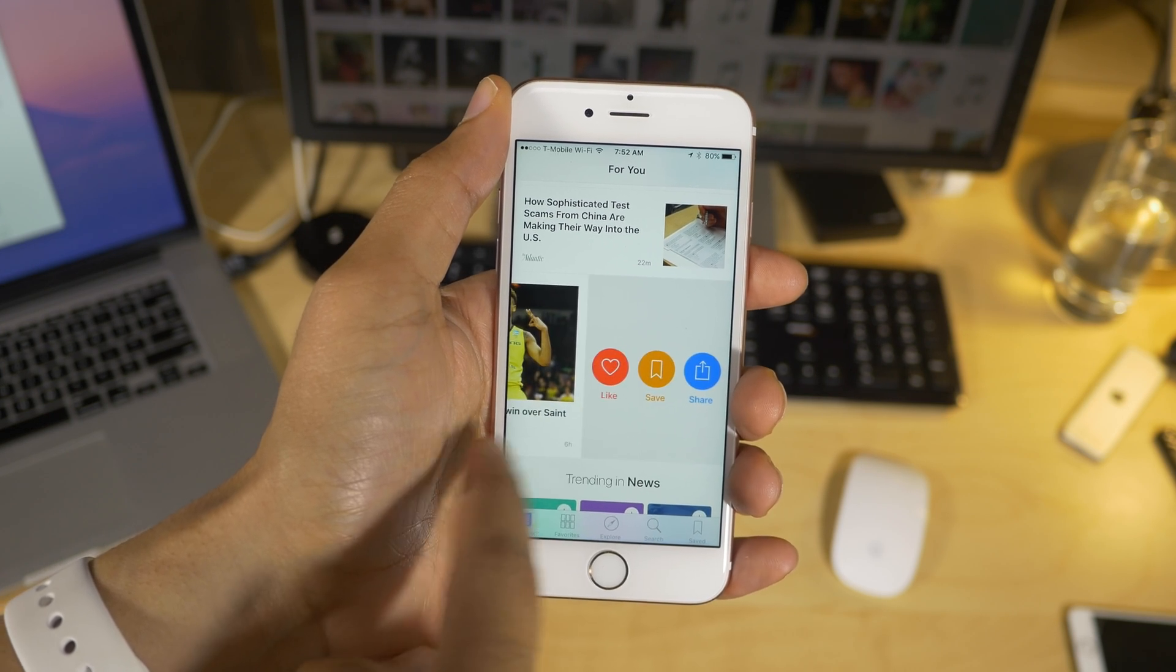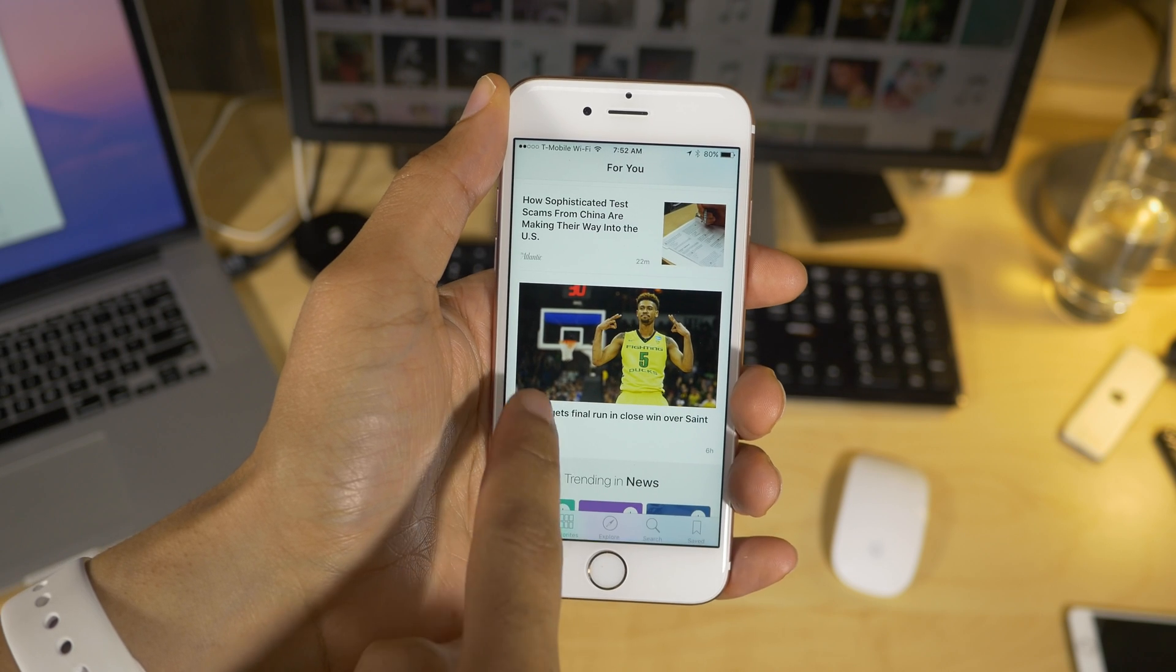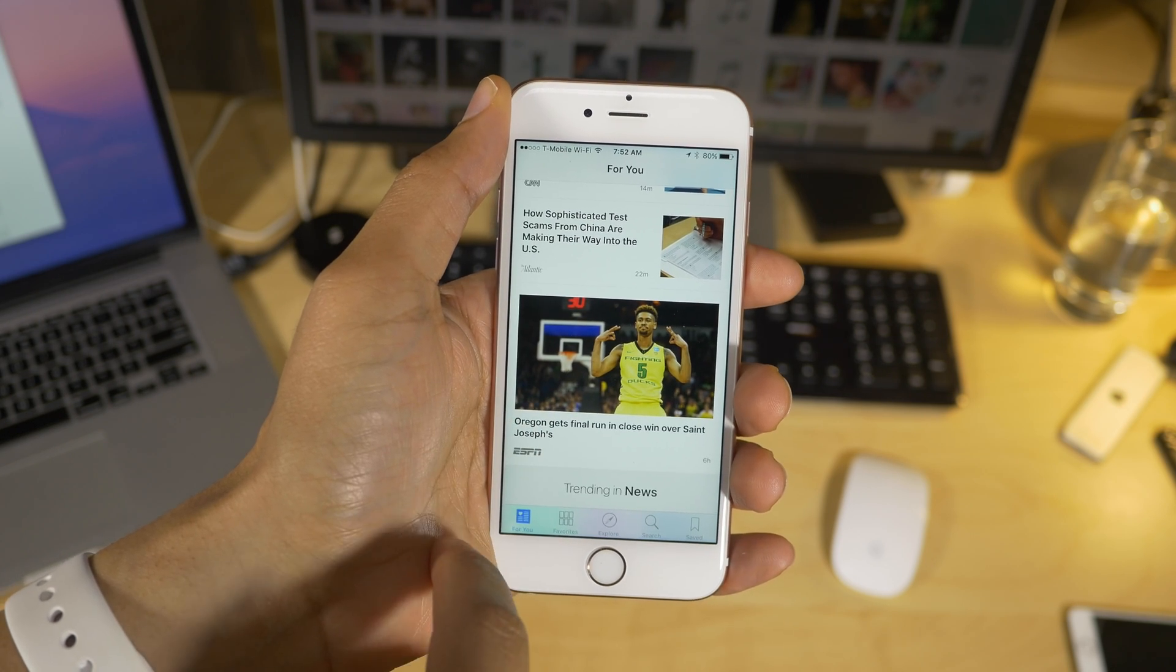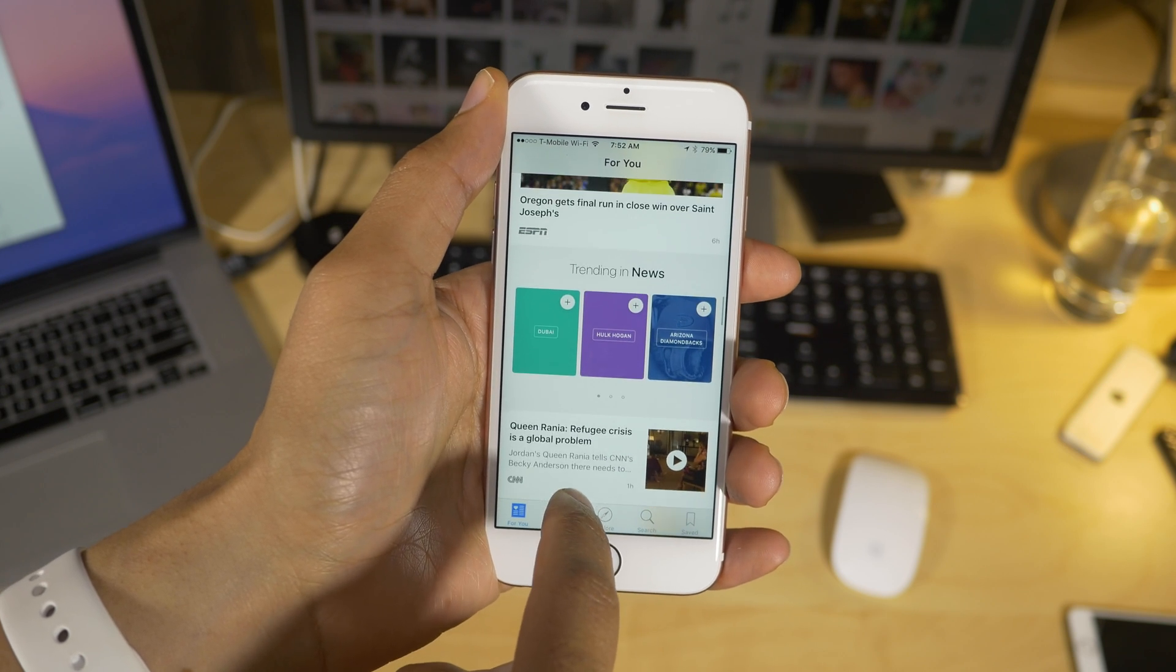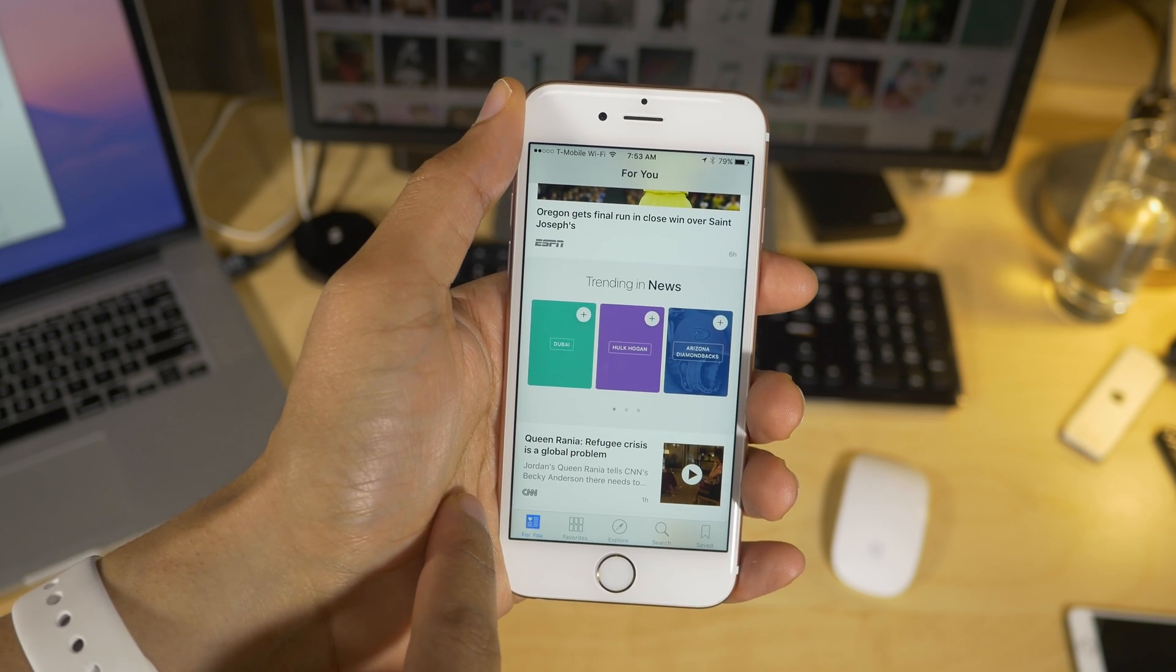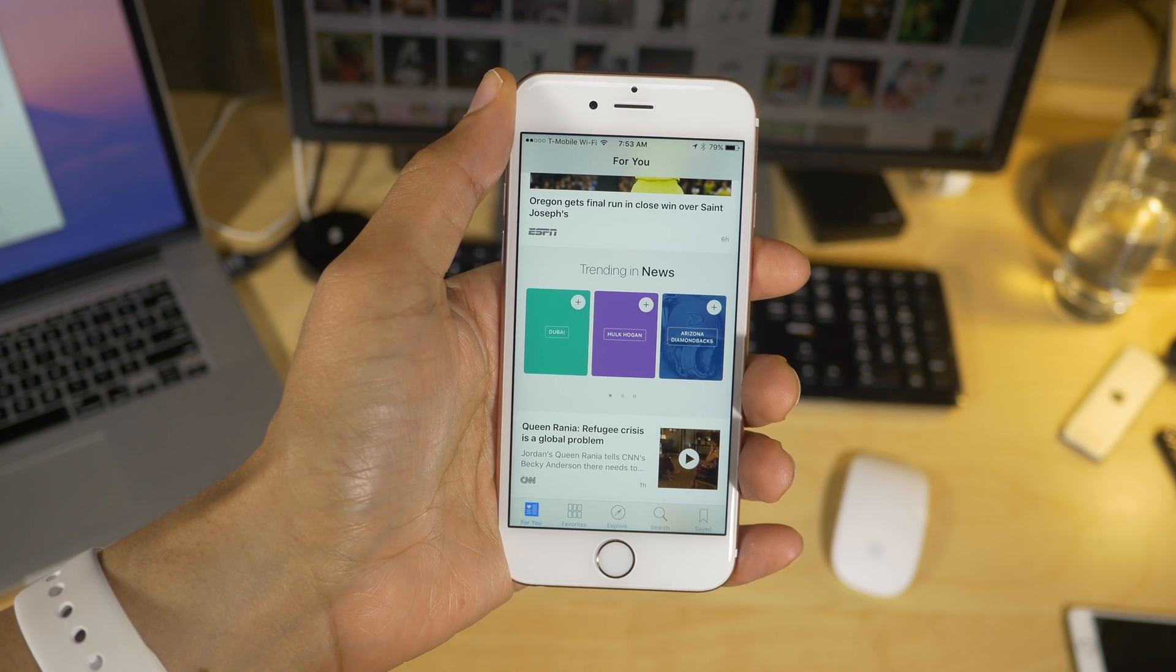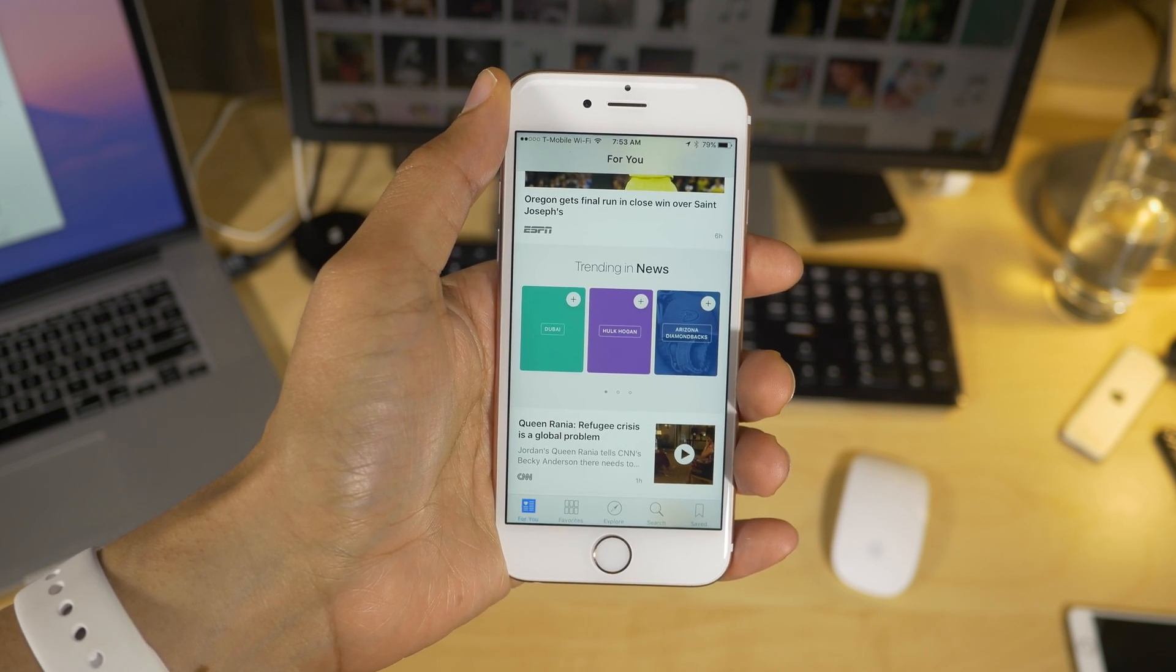You're also gonna notice just overall faster performance. You're gonna notice trending stories, so you can access things that are currently popular, not necessarily curated by Apple, but you'll notice trending popular stories grouped in their own section.